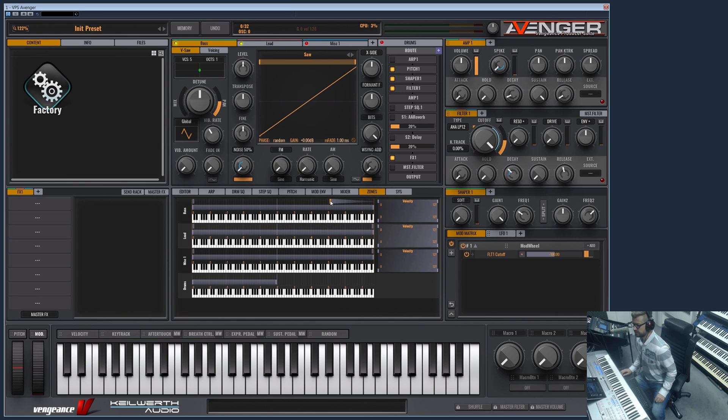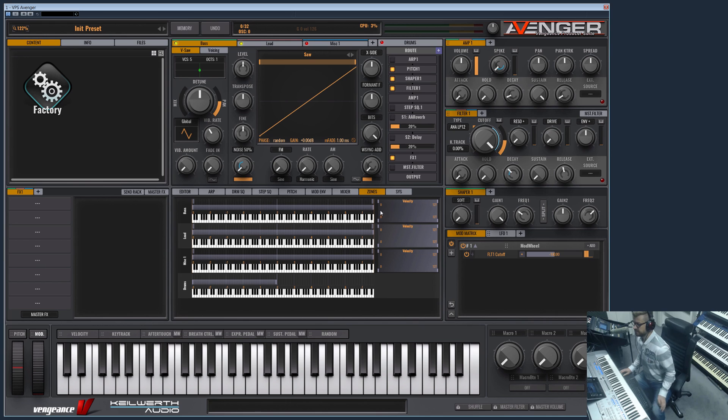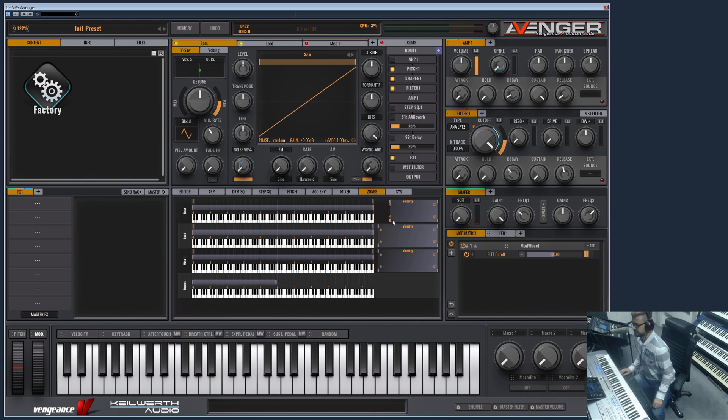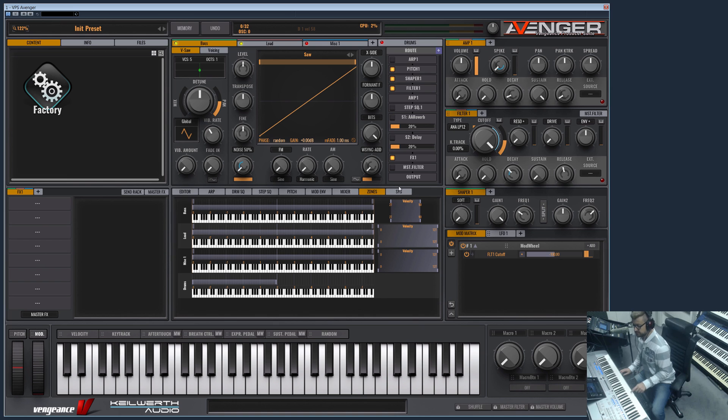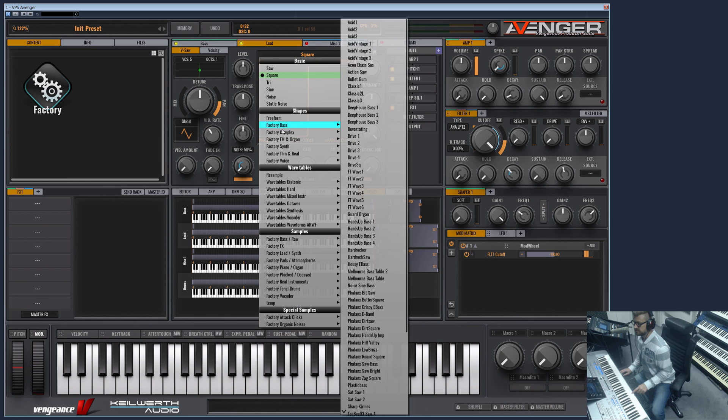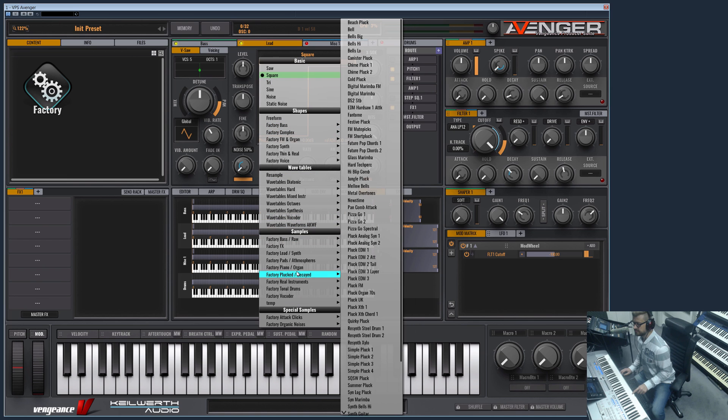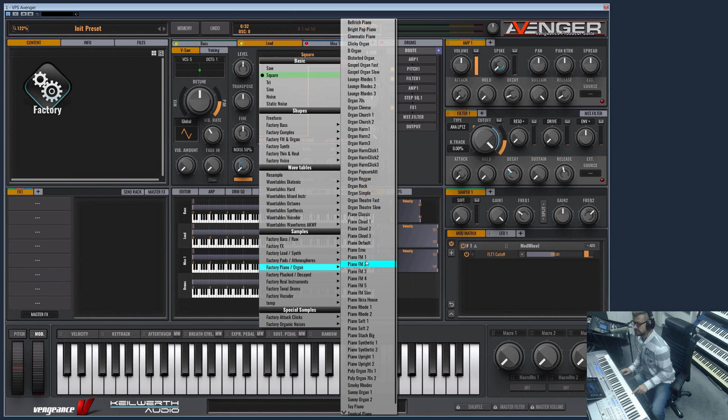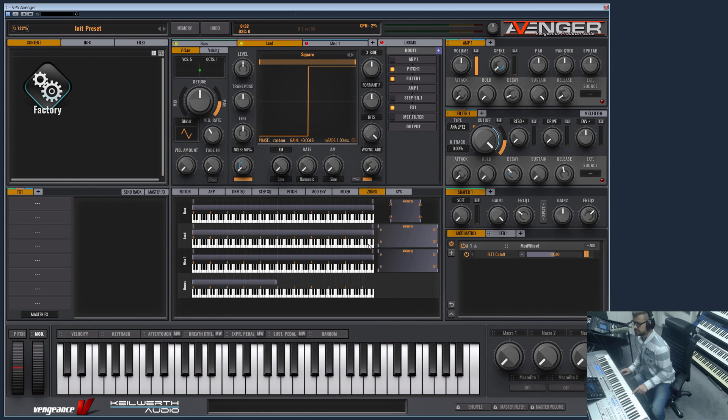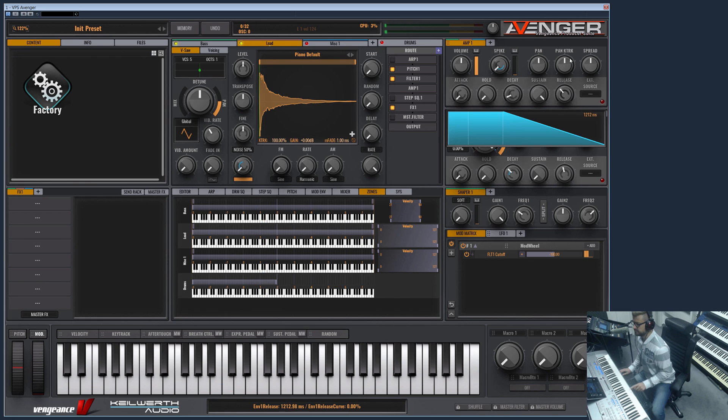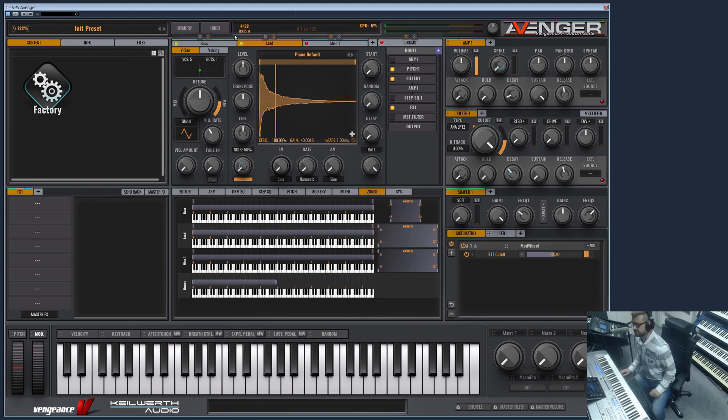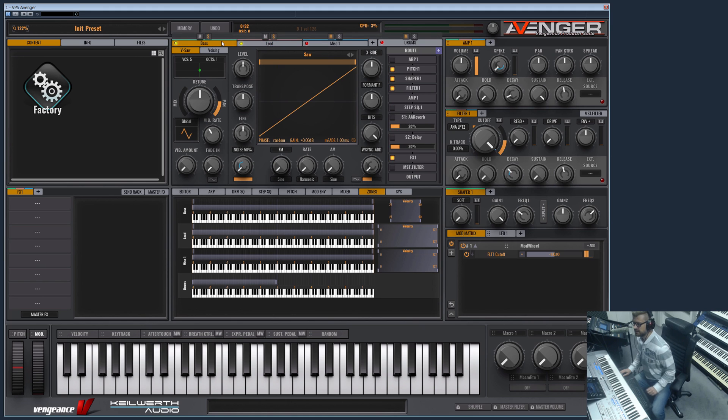So what else do we have here? Of course the velocity. Velocity key zones work in a similar way. You have the start and the end velocity. And if you press a MIDI note, let me switch the square oscillator to a piano so we can hear it even better.